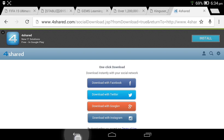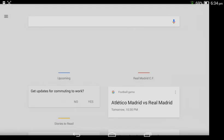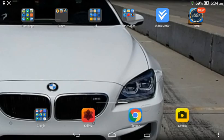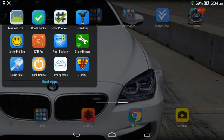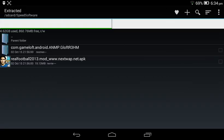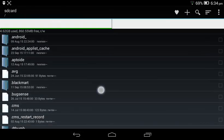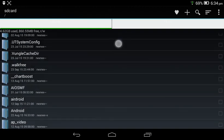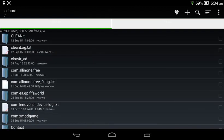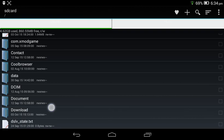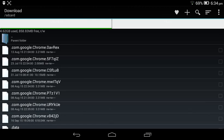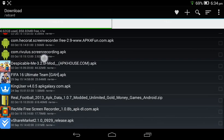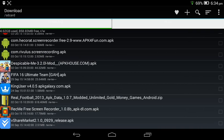After you finish, you go to root explorer but this doesn't need root. So after you get all these, you wanna go to your file manager or that program. You'll find your app right there. It's called Real Football 2013 APK Data 1.0.7 Modded Unlimited Gold Money Games Android.zip.